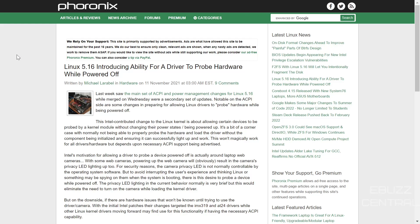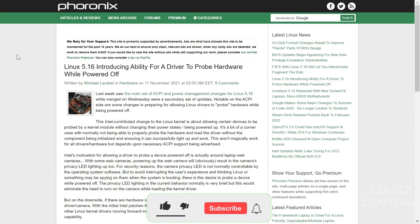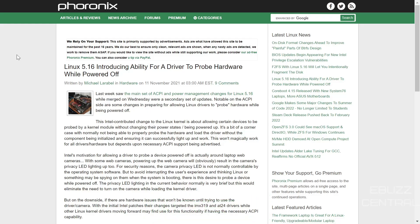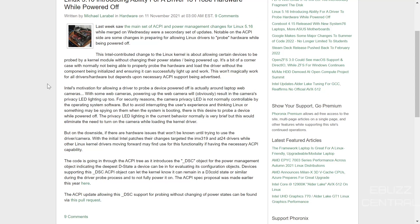Linux 5.16 kernel is going to introduce the ability for a driver to probe hardware while powered off. Among the ACPI and power management changes merged this week, a notable Intel-contributed change will allow certain devices to be probed by a kernel module without changing their power states or being powered up. This means Linux could scan hardware and look for drivers without starting it up or using extra RAM and power — a major step for the Linux kernel, in my opinion.